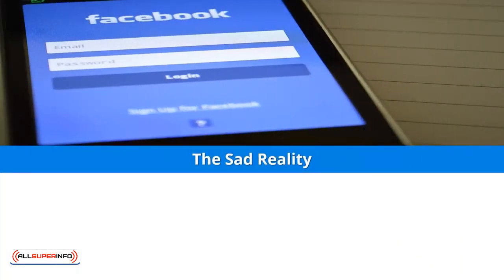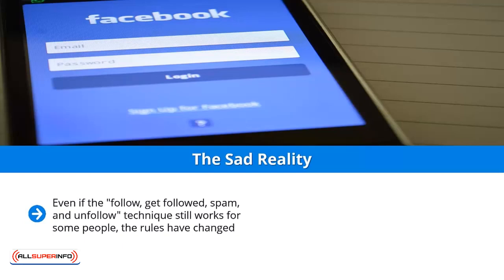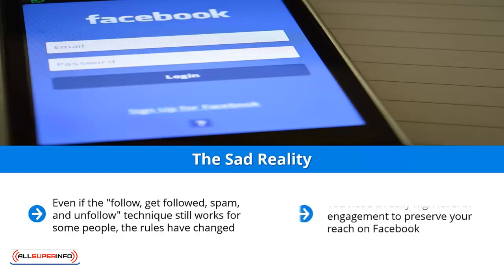The sad reality: even if the follow-get-followed, spam and unfollow technique still works for some people, the rules have changed. Social media platforms will reward or punish you based on engagement. If you want an extreme example of this, just look at Facebook. Facebook used to be a traffic goldmine, but not anymore. You need a really high level of engagement to preserve your reach on Facebook. If you get normal levels of engagement, good luck — that's how bad things are.